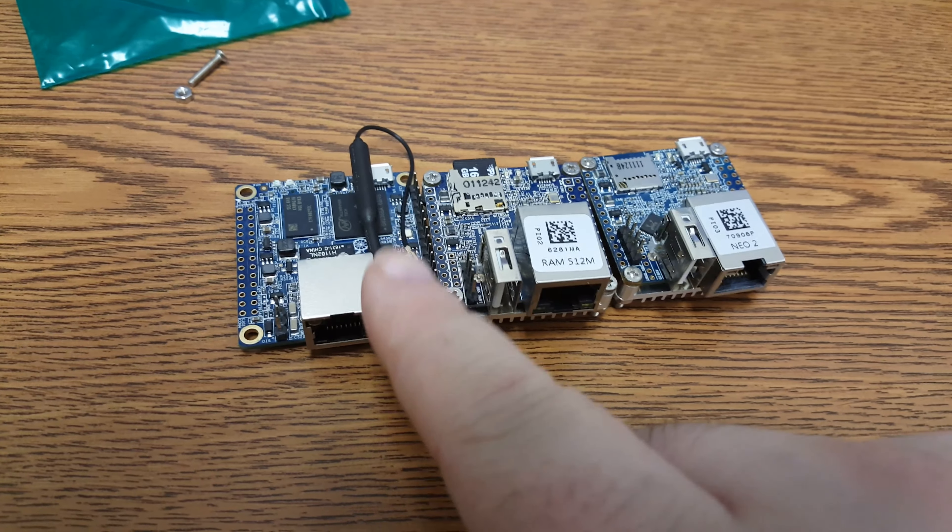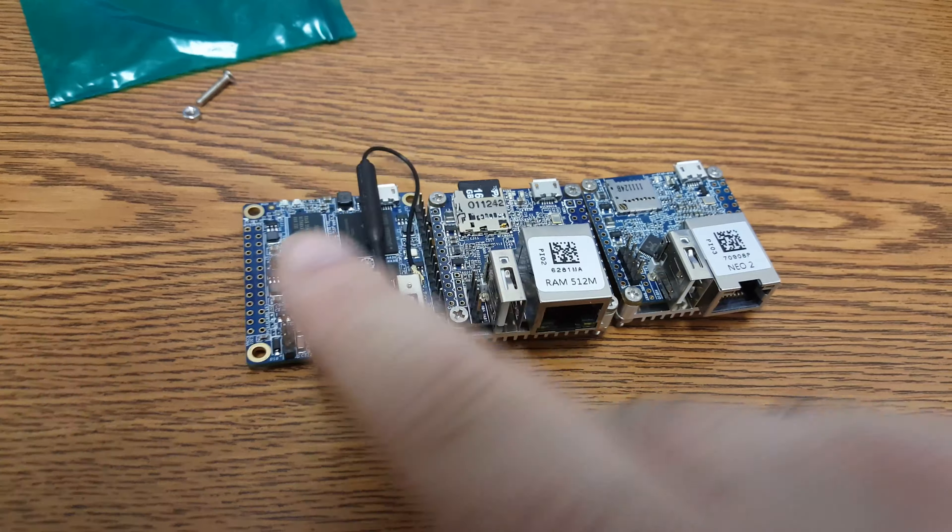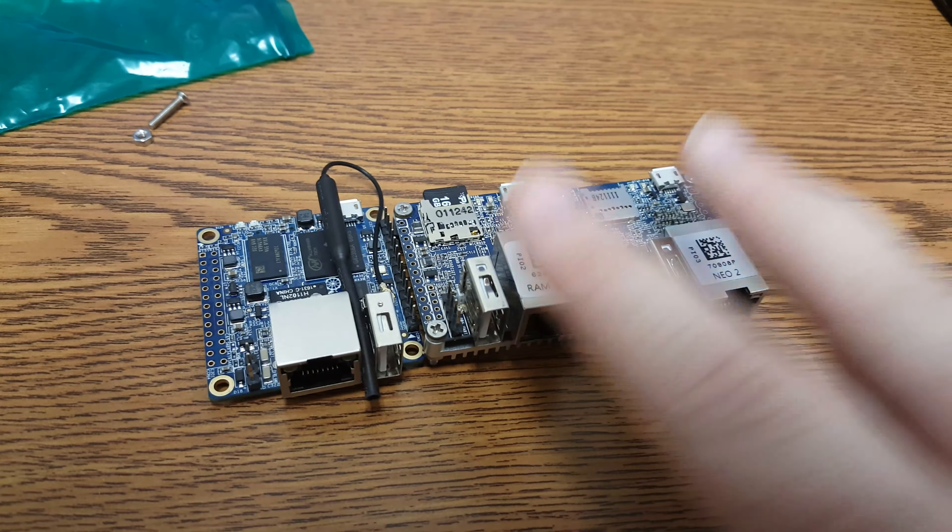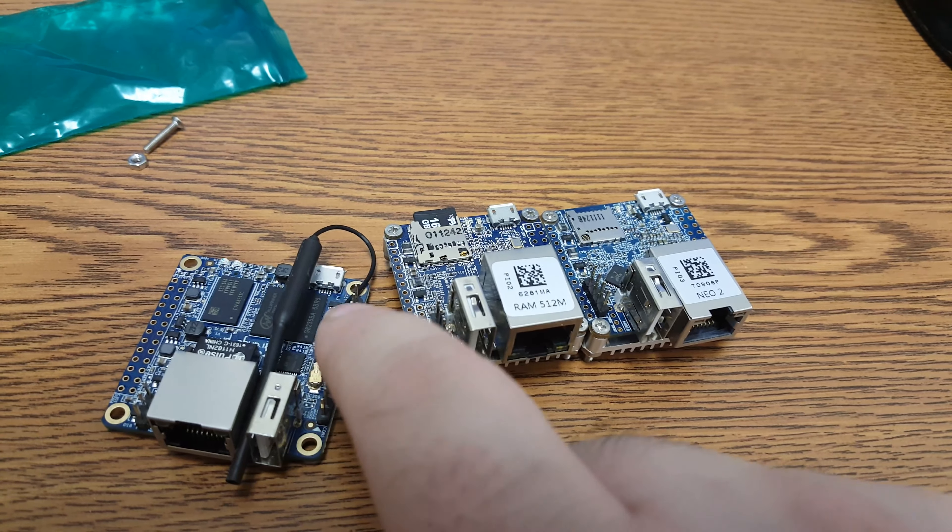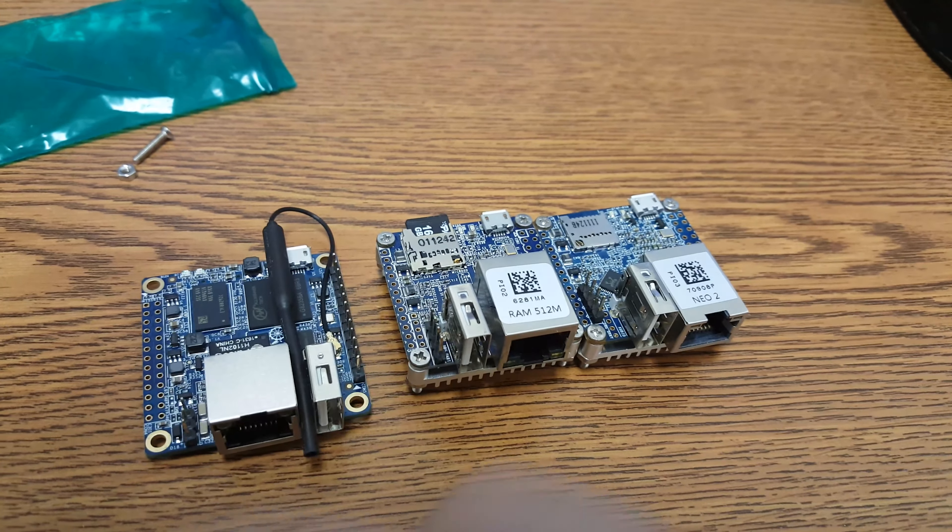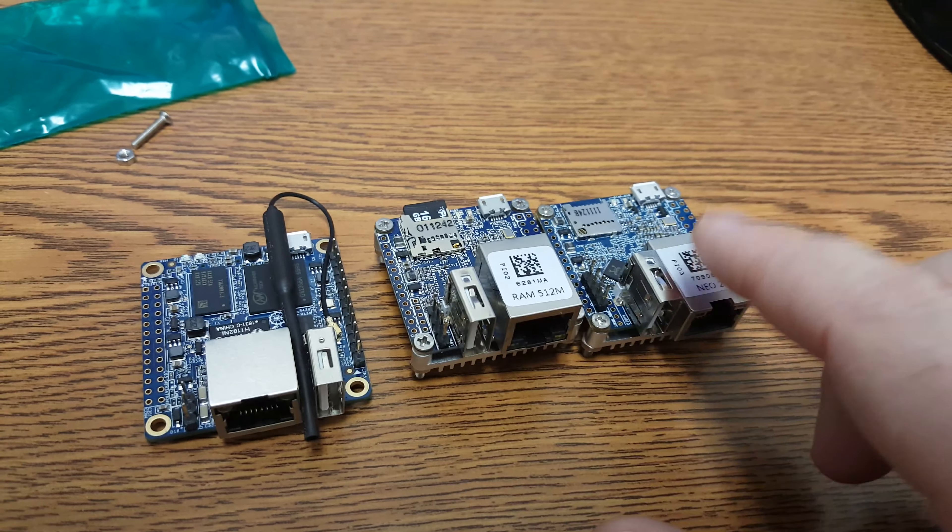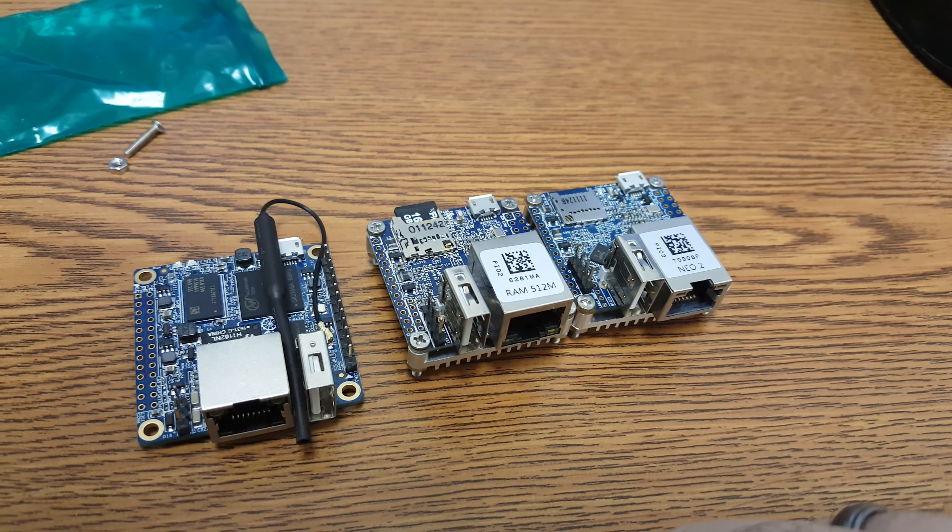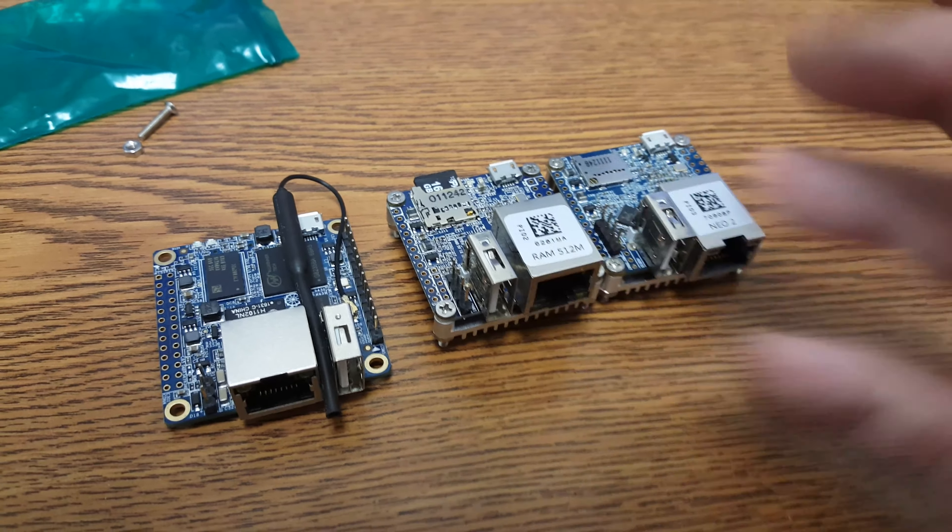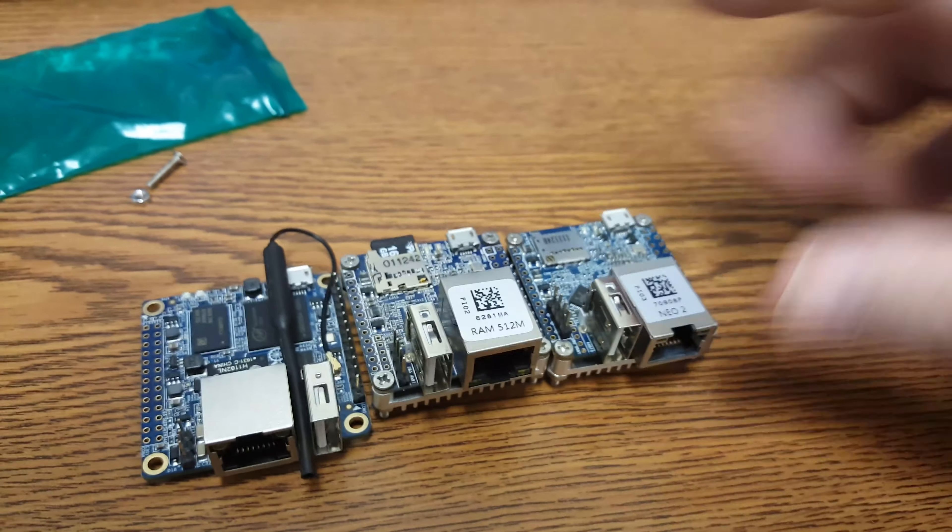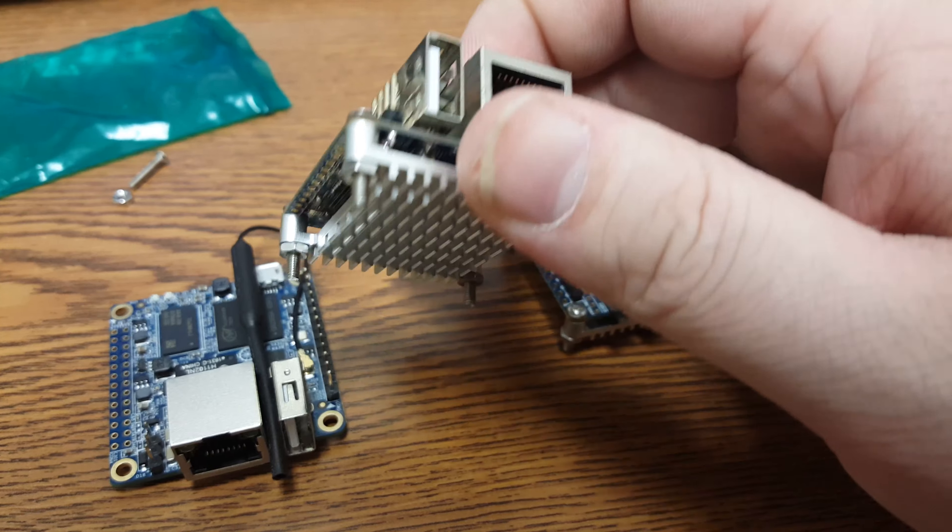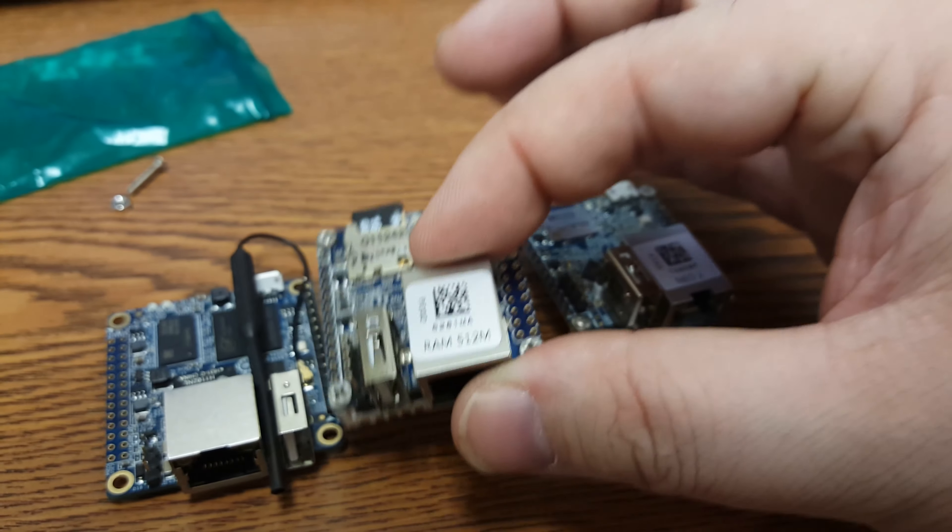The biggest difference between these two and this one is these are pure headless. This does have a composite video signal off of this header. You can use SPI video off of these but you know how well SPI video works. And yeah I like these headless. I mean these are really good headless devices.